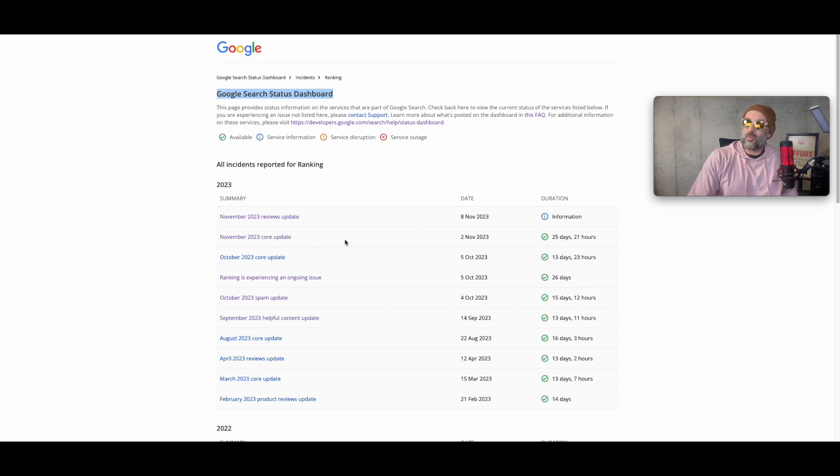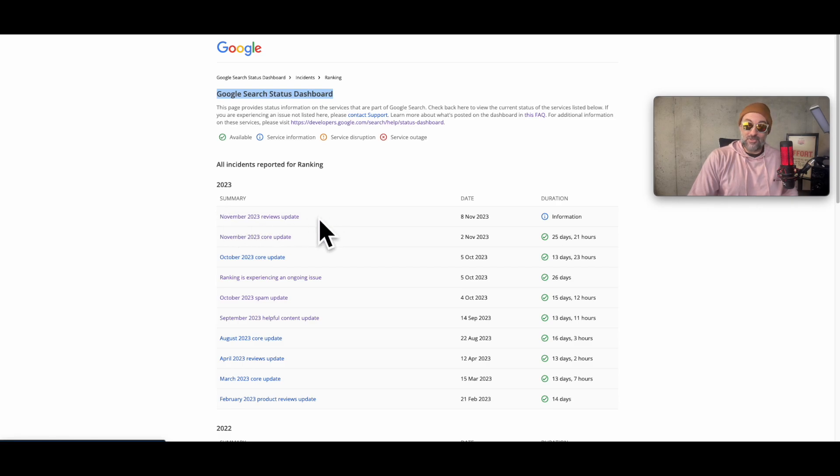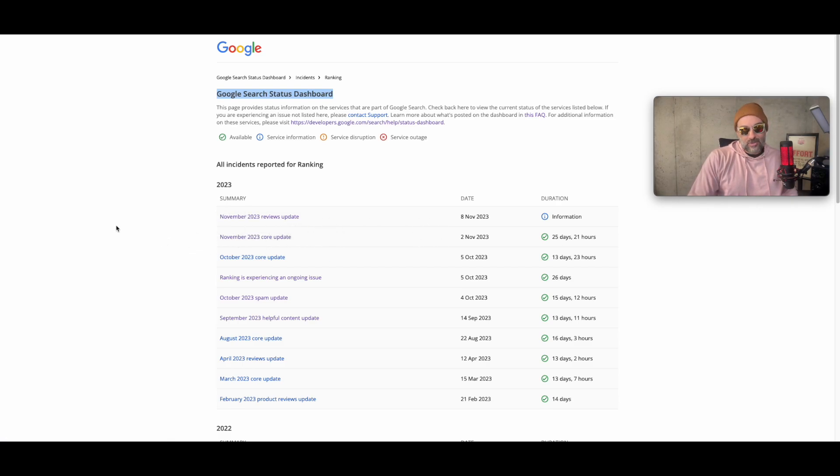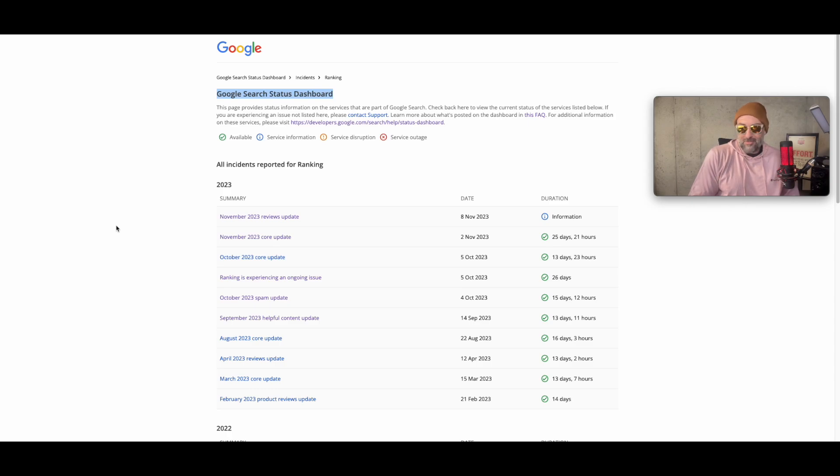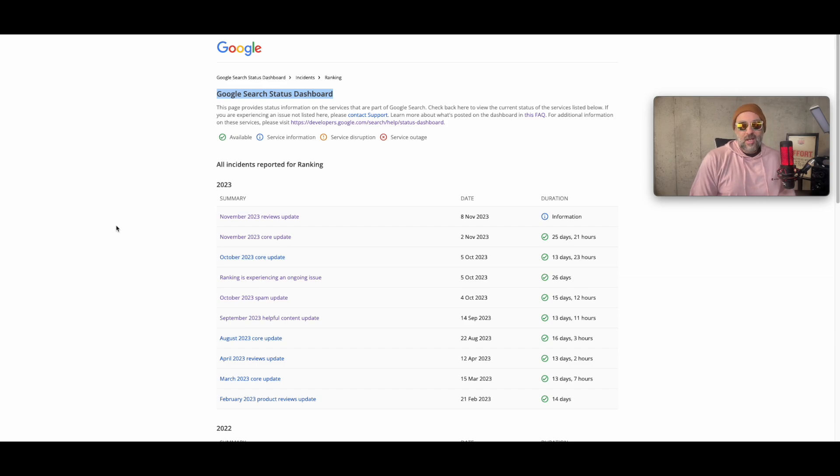So this is the longest one, November core. This one's now going to be the longest one, the November reviews update. So I think that they're just spreading it out over time because if you think about it, how much chaos or insanity have you felt from this product review update? Probably none, until about a week ago for me anyways.